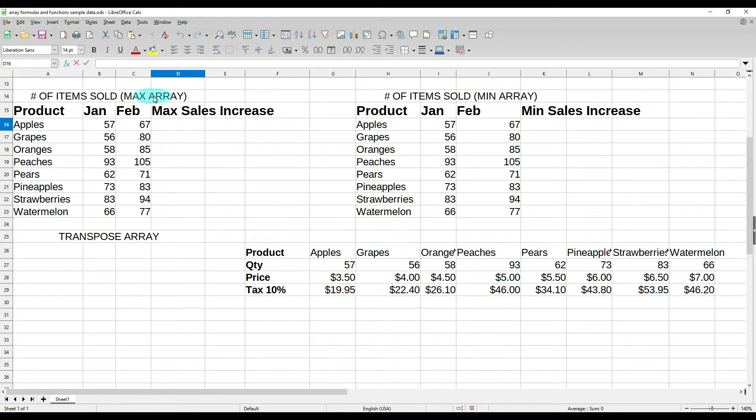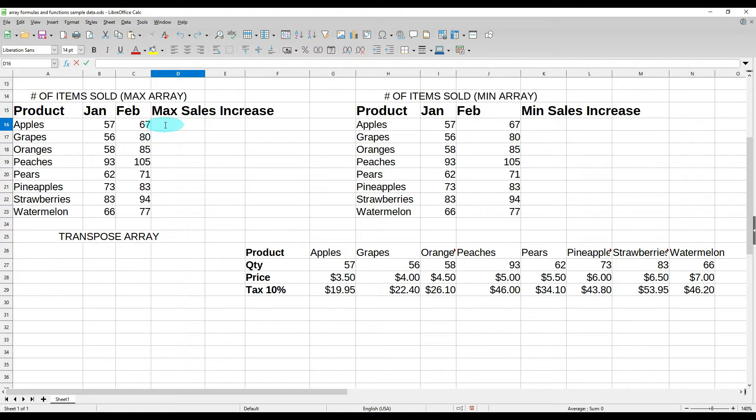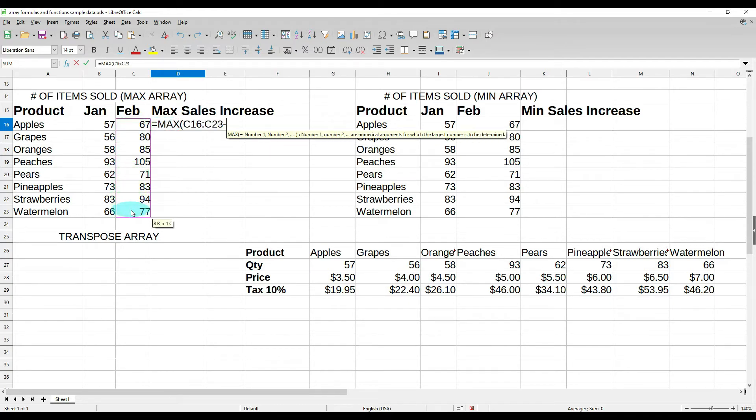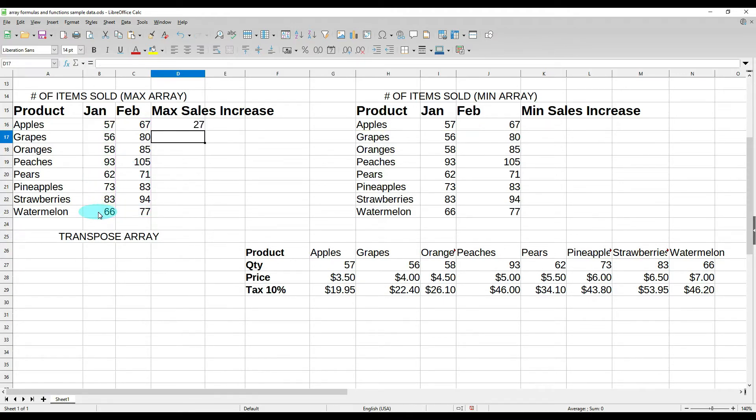Now let's look at a max array. This comes in handy if you want to see, say with these products, what was the maximum sales increase. Like what number was that? Was it 10, 20, 30? What was the max sales increase? Now what we can do is we can do equals max, open our parentheses, and we want to do February minus January, and do control shift enter. And our max sales increase was 27 products.